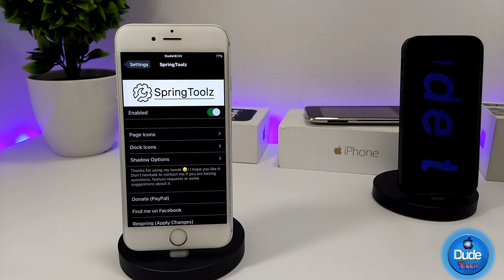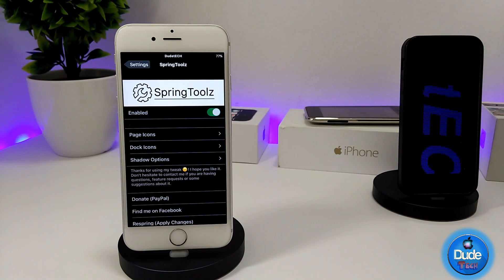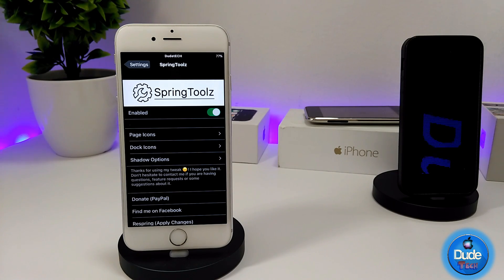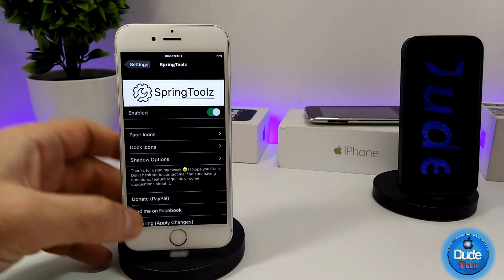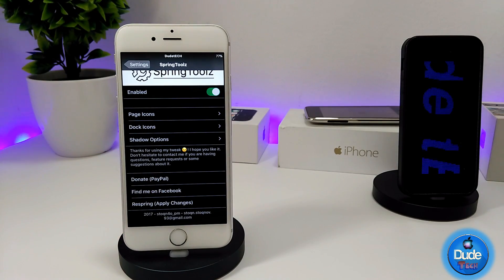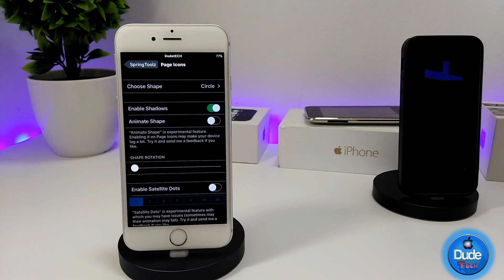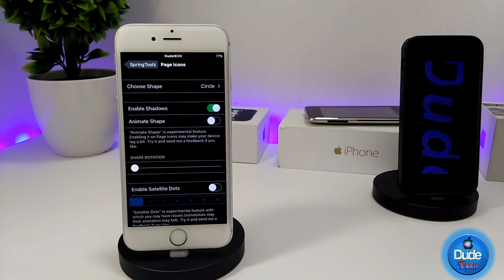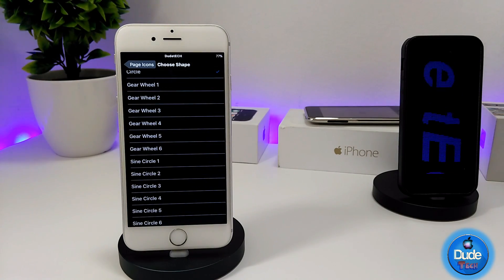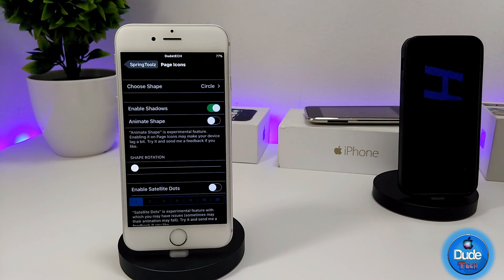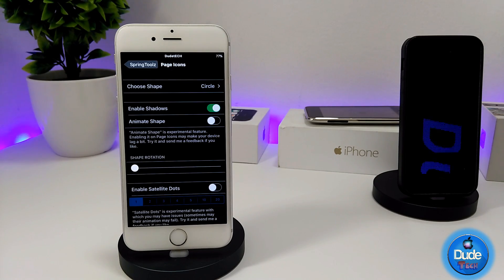In the settings, the first thing you need to do is enable the toggle. You have three sections: the first is page icons, the second is dark icons, and the third is shadow options. Once you're done with all those customized settings, scroll to the bottom and hit 'Spring Apply Changes.' For the first section, you can choose the shape of your icon — the tweak provides more than one option.